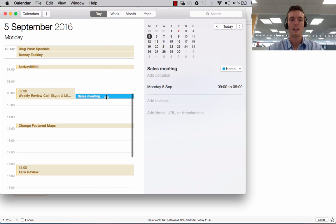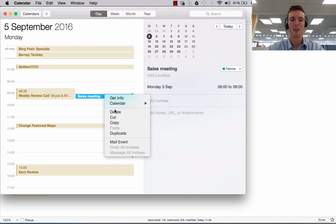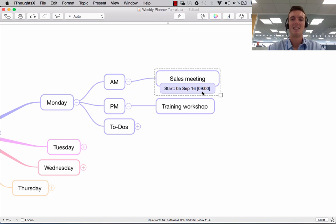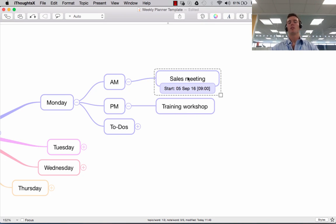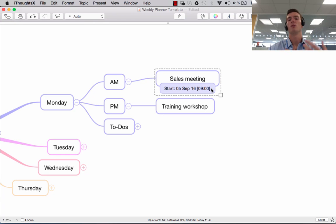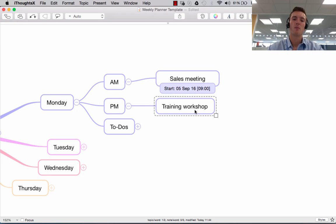So very handy. Let's just get rid of that so the rest of the team don't get confused and wonder why we're having a meeting they don't know about — I'll delete that. So that's how you can do it. If you've already put the information in the task panel, iThoughts can automatically export it with that information attached and put it into your calendar at the right time.